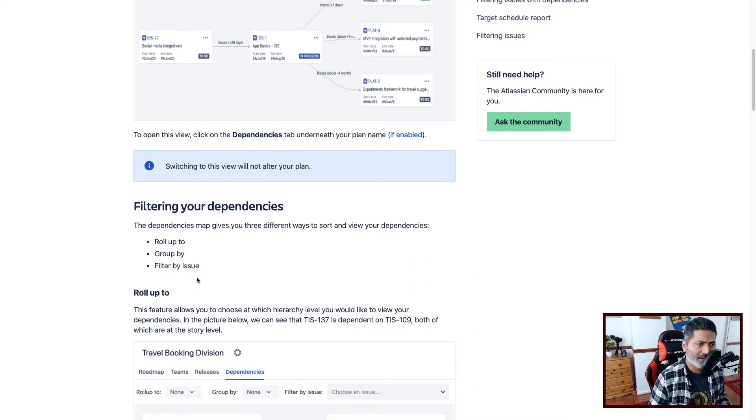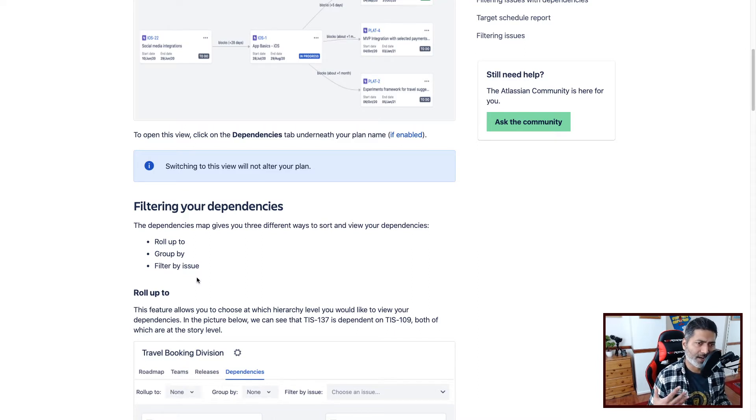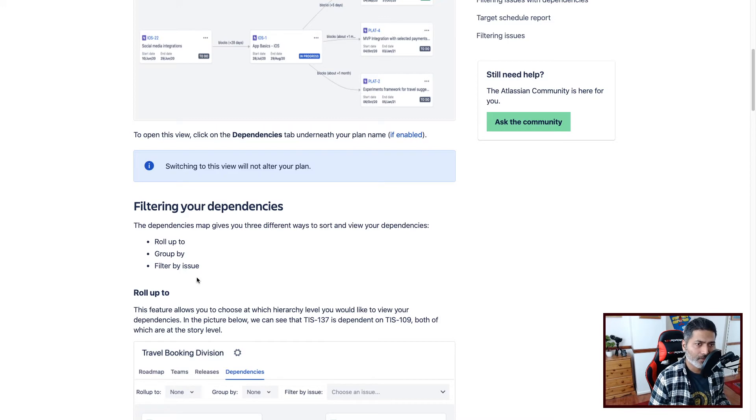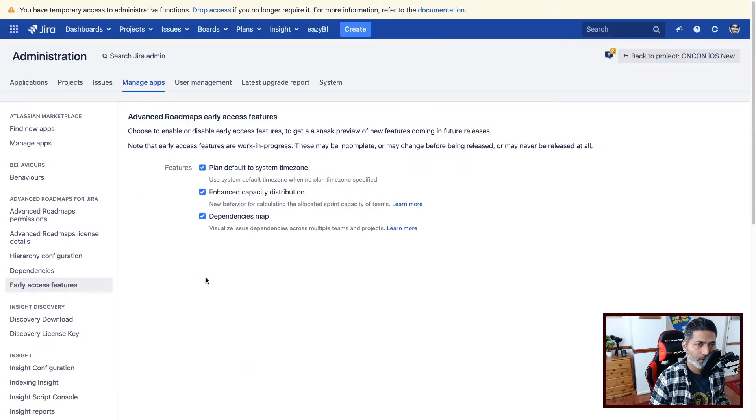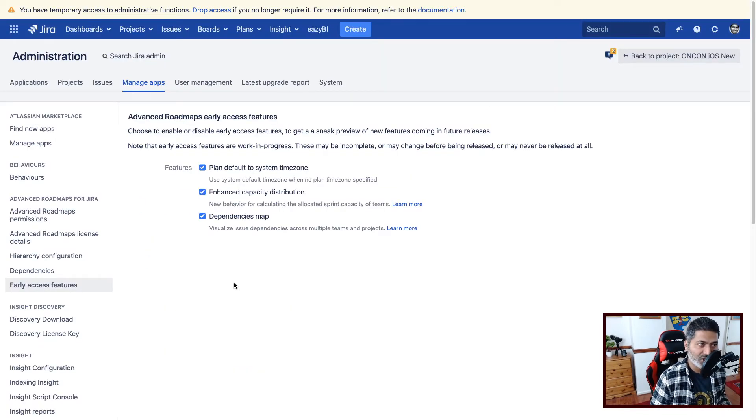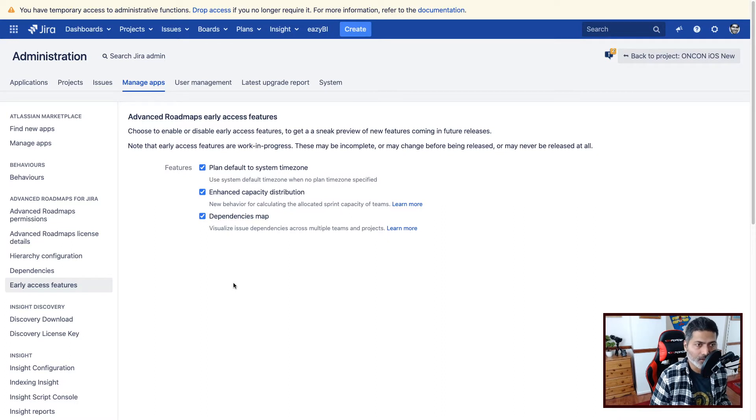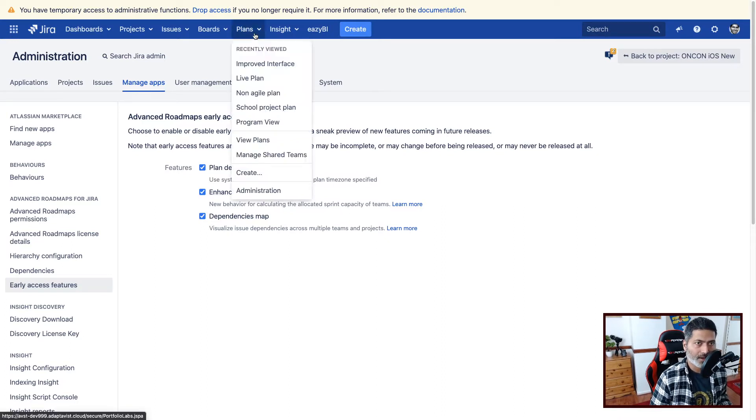But I want to see how it works without reading documentation. So let us go to the Jira instance and let us enable this feature. Now to enable this feature, you need to go to your plan.